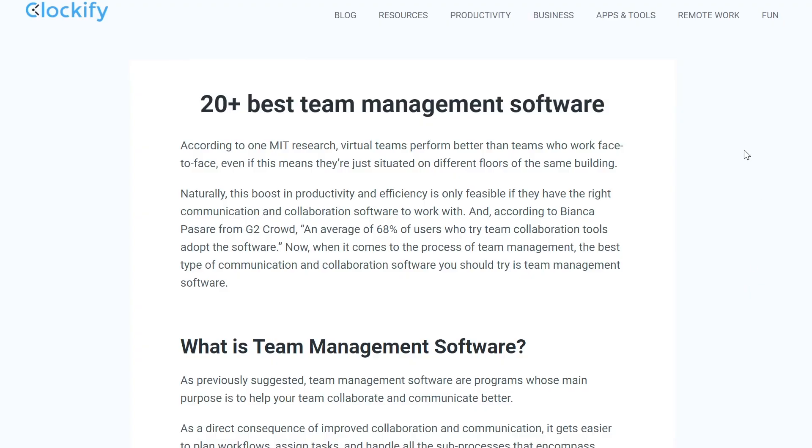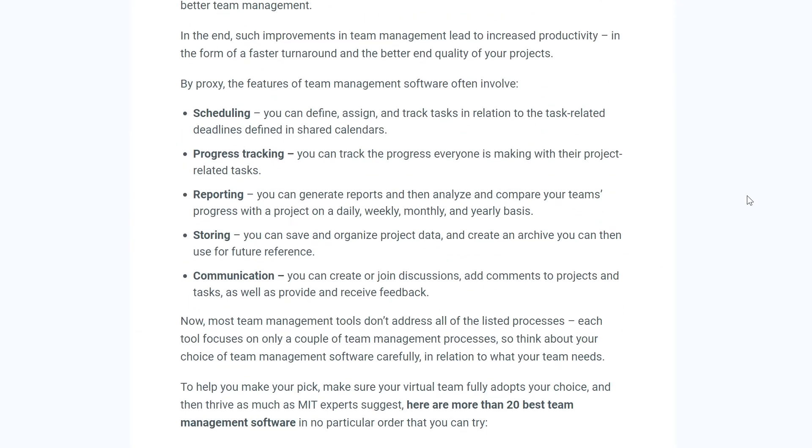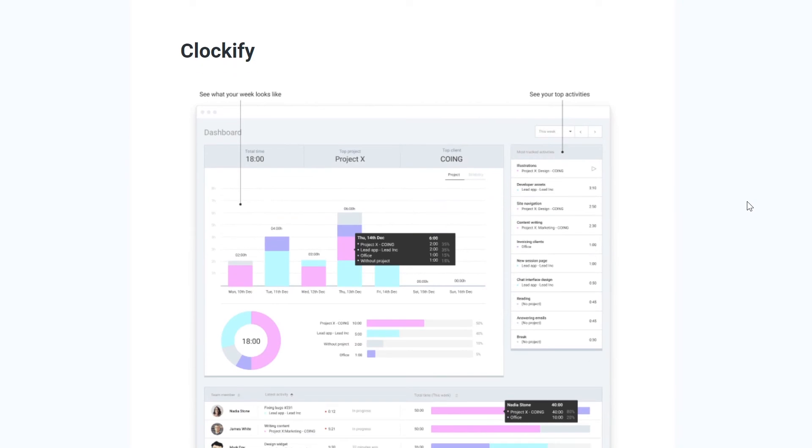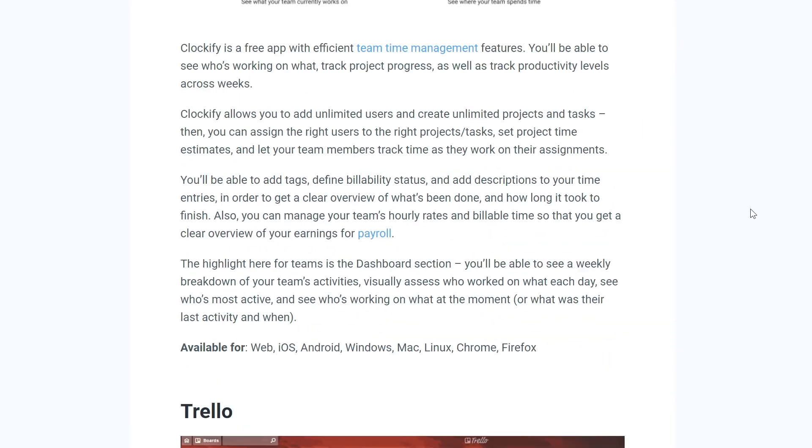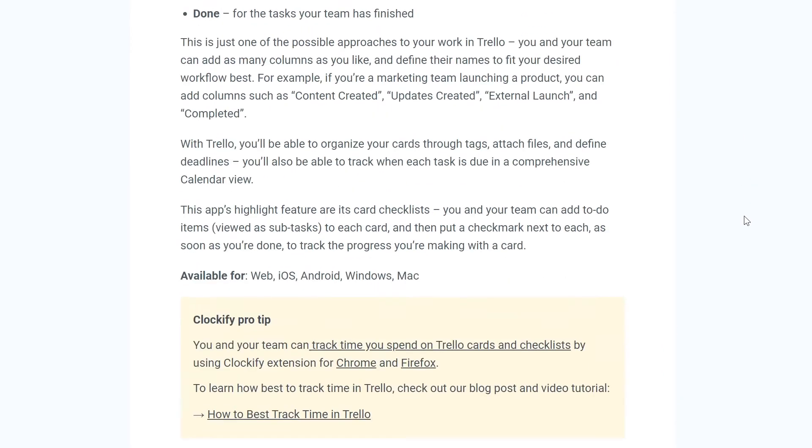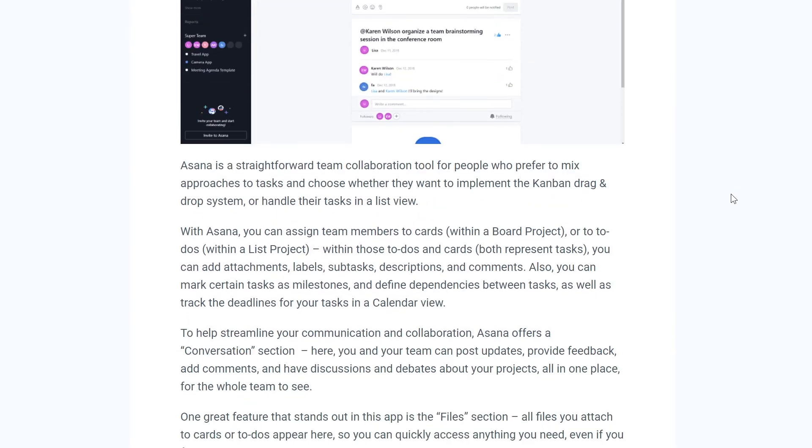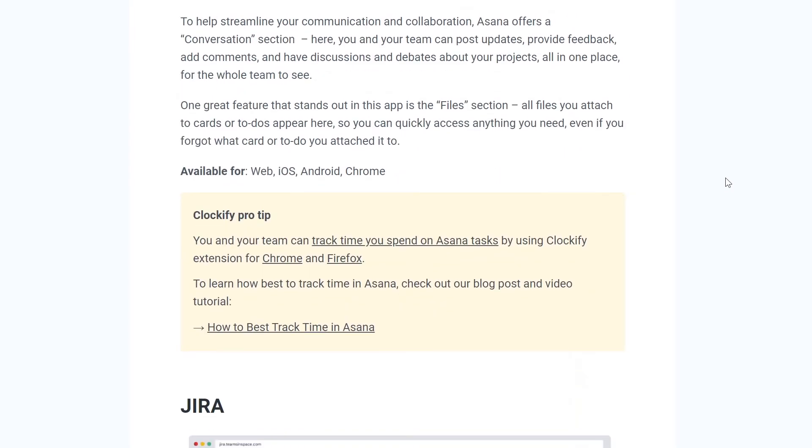We also covered 17 other great team management software and you can click on the link in the description to read about all of them in detail on our blog.